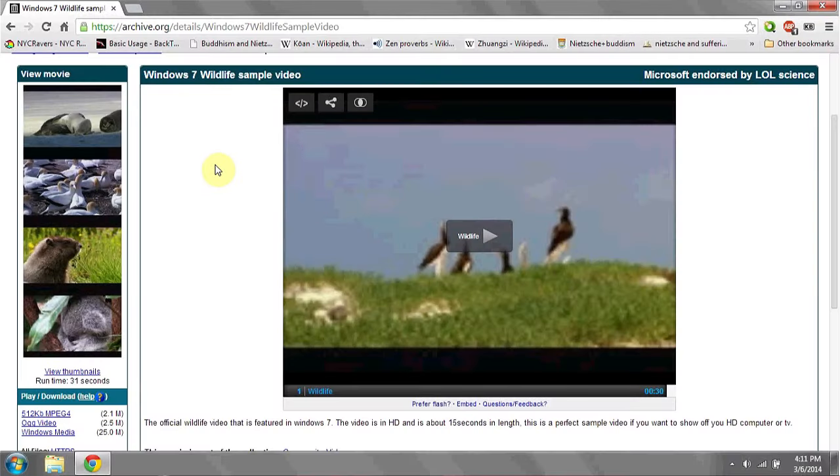If you want to have streaming content available, some authors or posters of video won't allow you to download them. However, others will. Here I have a sample video of wildlife.